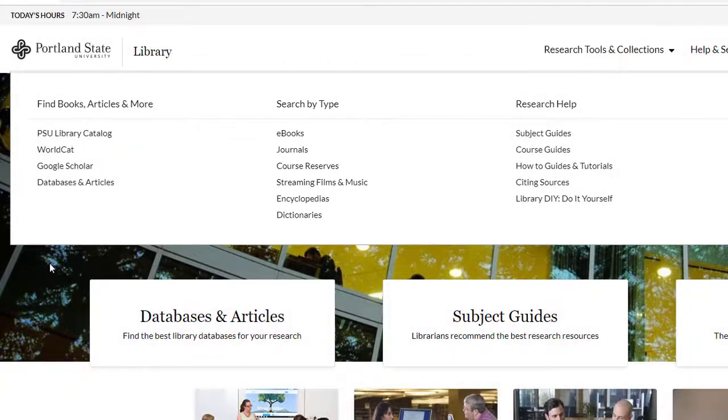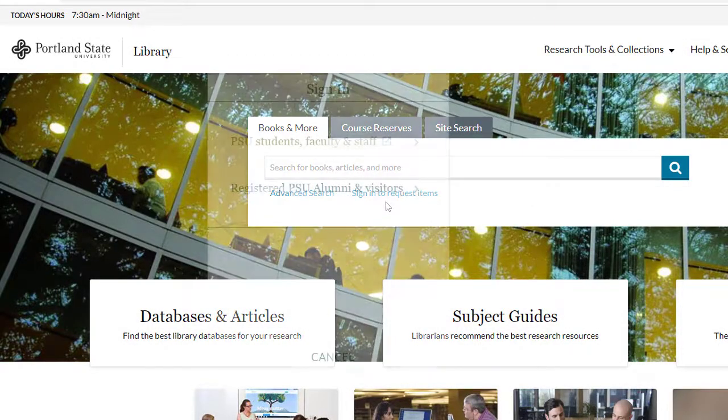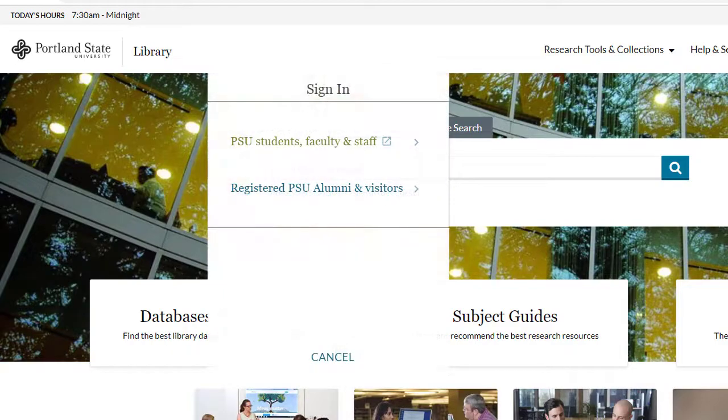If you are off campus, it's a good idea to sign in before clicking on the Google Scholar link.